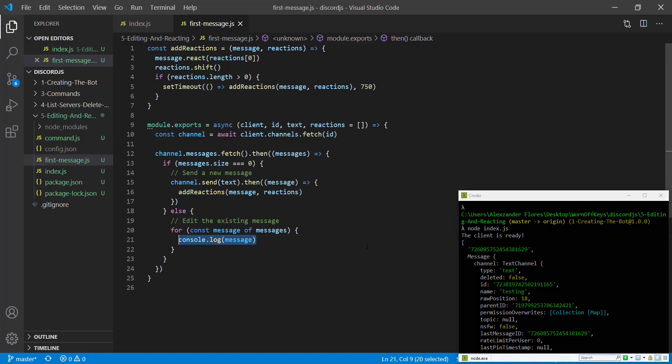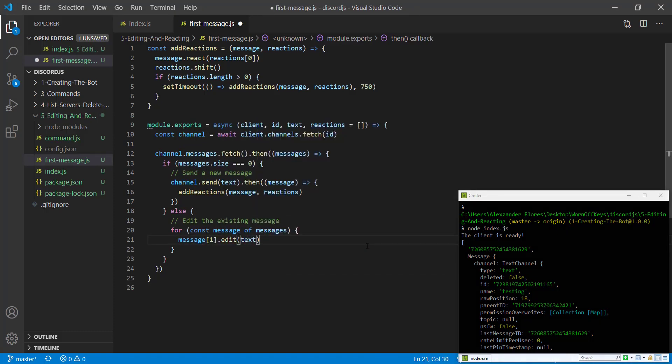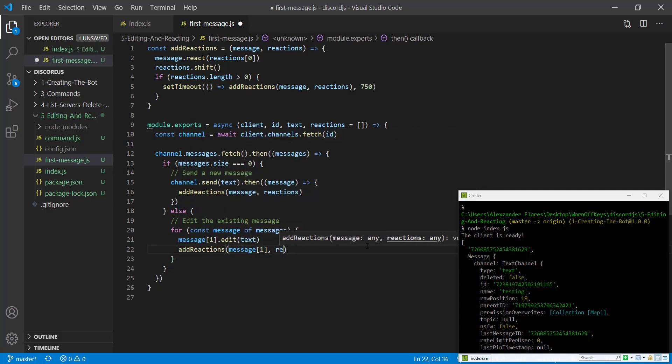So we can say message index 1.edit. We can pass in the text. And then we can also say add reactions, message index 1, and then reactions.